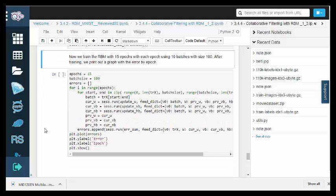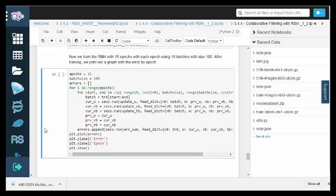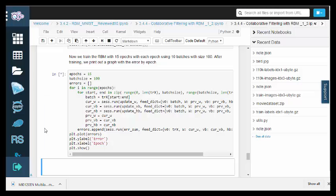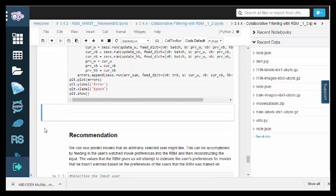We'll train the RBM for 15 epochs. Each epoch uses 10 batches with size 100. After training, we'll print out a graph with the error by epoch.